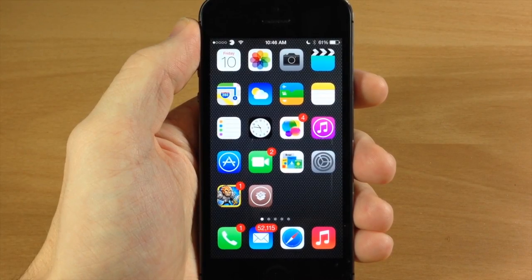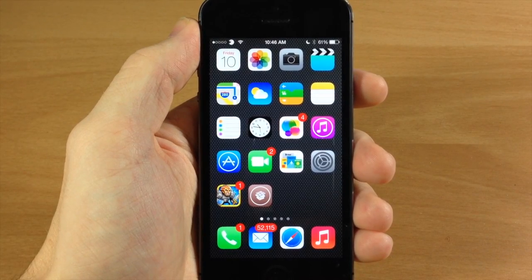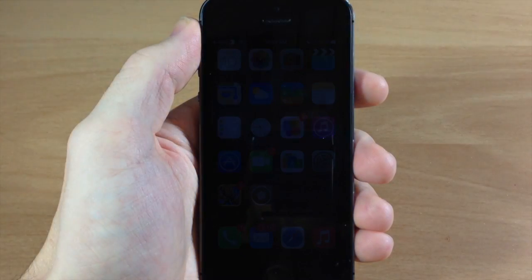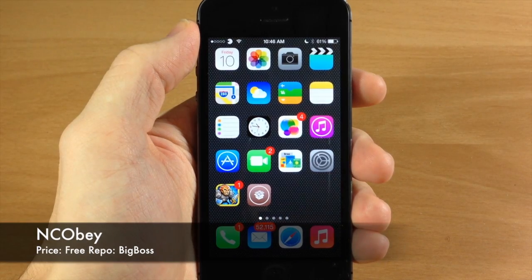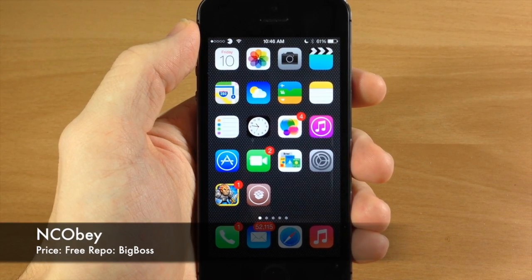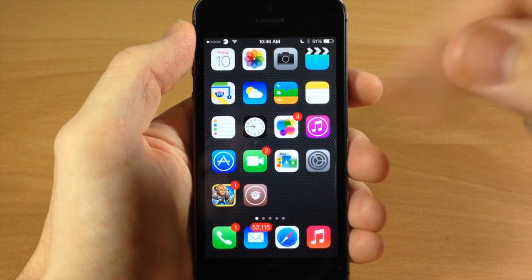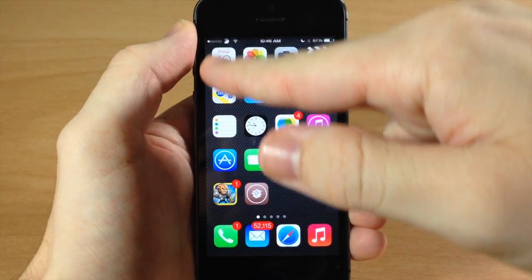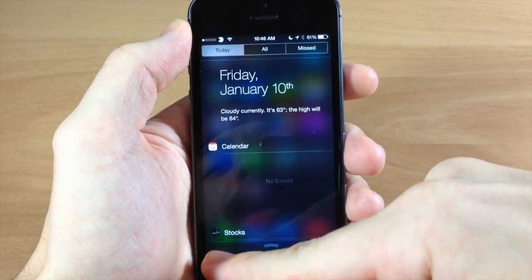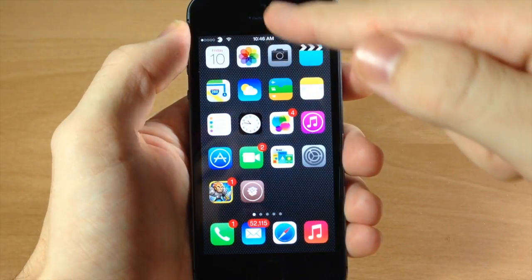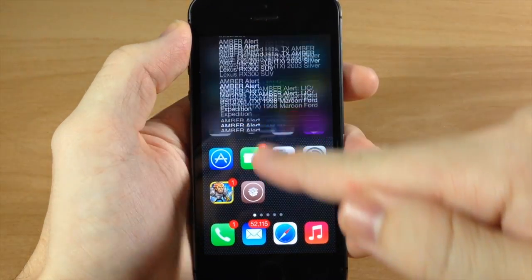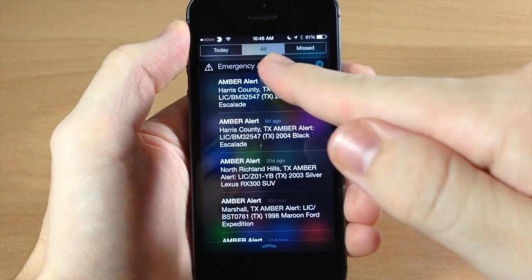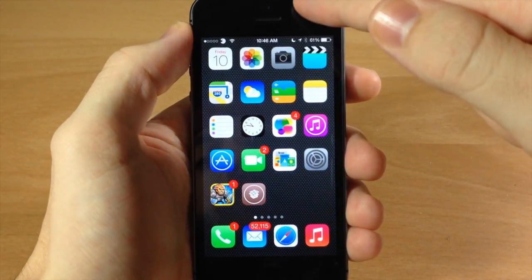What's up guys, this is iTweaks here and today I'm going to be showing you a new tweak that just hit Cydia called NCOBAY. What this tweak allows you to do is swipe down in different portions of the screen for the notification center, and depending on where you swipe, it actually changes what tab you're on.